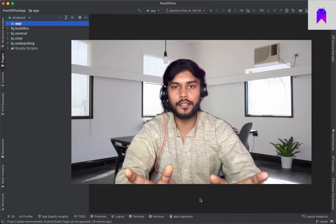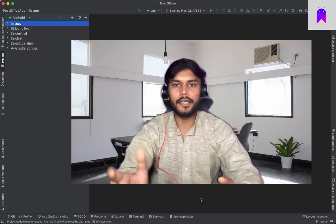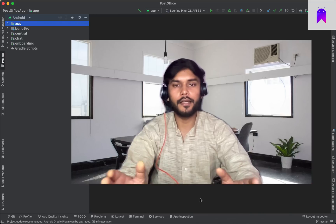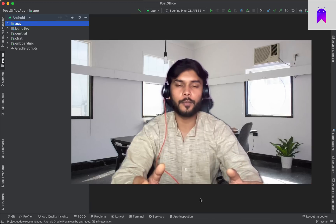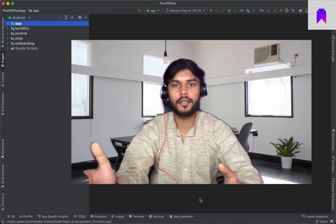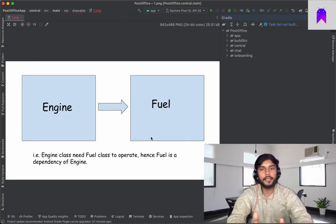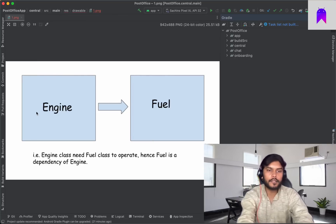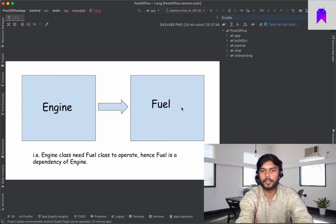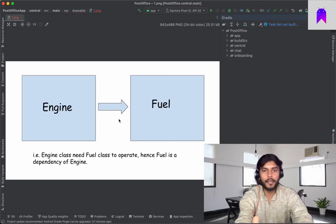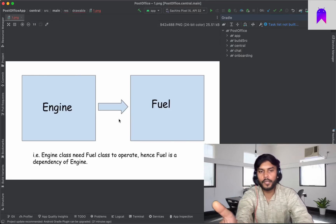These are called dependencies. Dependency injection is a technique where an object receives information about another object on which it is dependent. For example, consider two classes: Engine and Fuel. The Engine class needs some information from the Fuel class — engine is dependent on fuel. So Fuel is a dependency for the Engine class, and providing this Fuel class to the Engine class is called dependency injection.